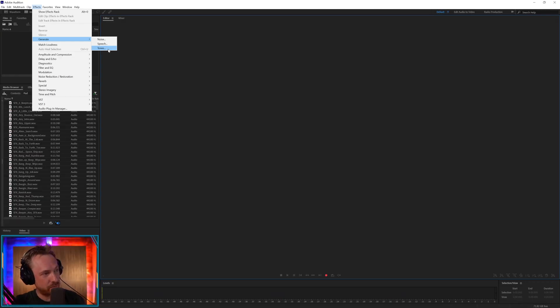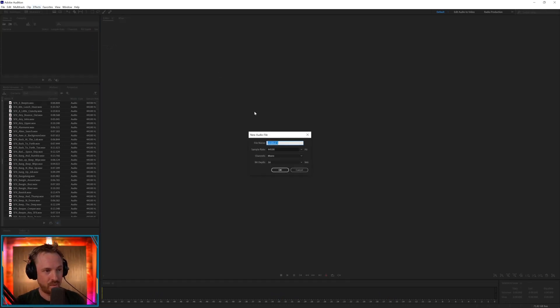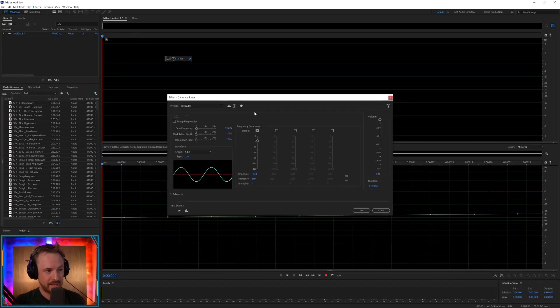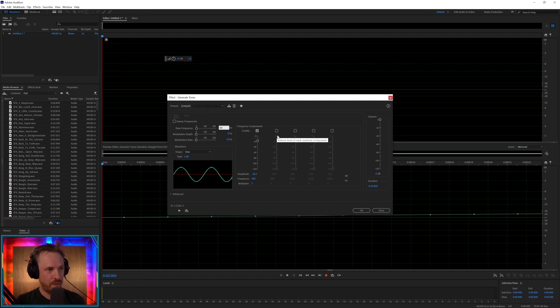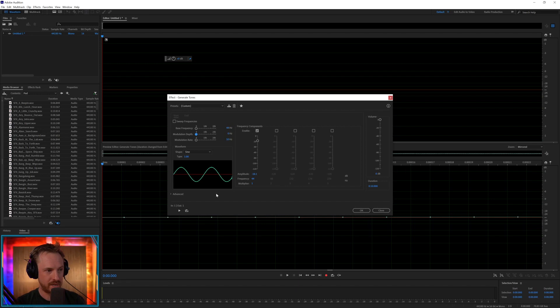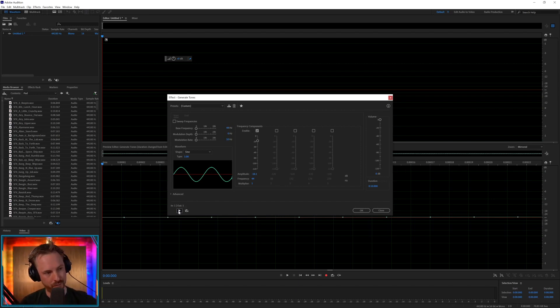I've gone into the effects menu, generate tones, and I really want to know what your favorite tone is. So we can generate it. Can we do 44 hertz? 44 is my favorite number. You will not be able to hear. This is the tone generator in Adobe Audition. Let's try and play 44 hertz.